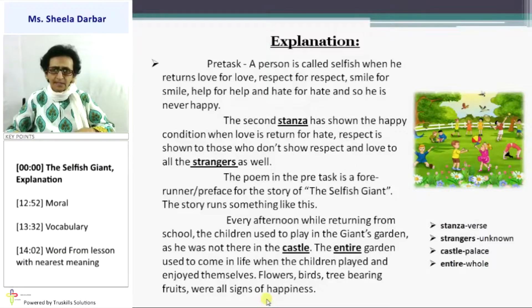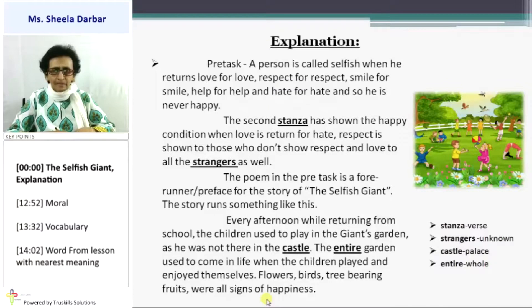Castle is actually a palace. The Hindi word is Mahal — and I think even in Gujarati you say Mahal. Entire means whole, or fully.